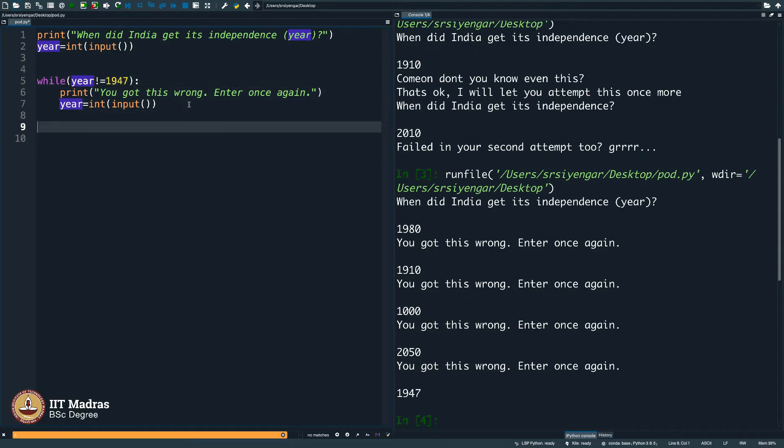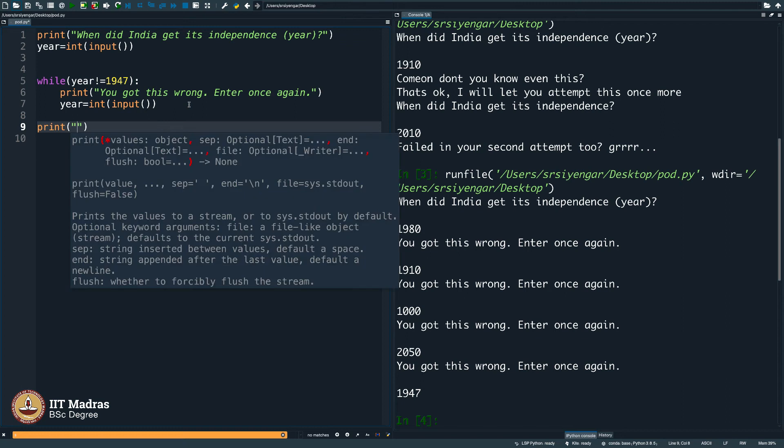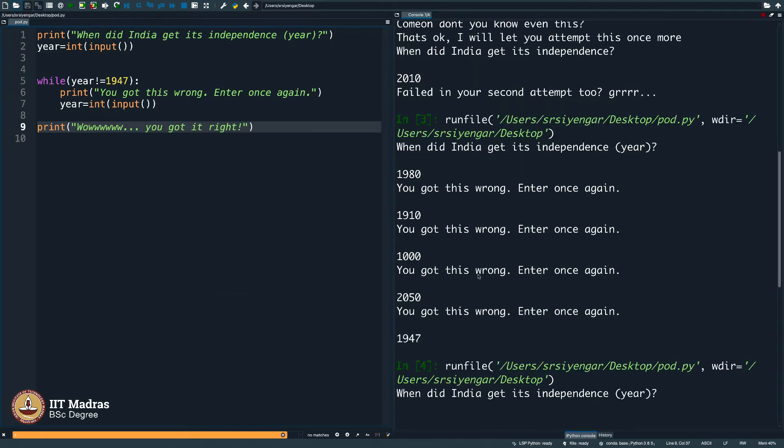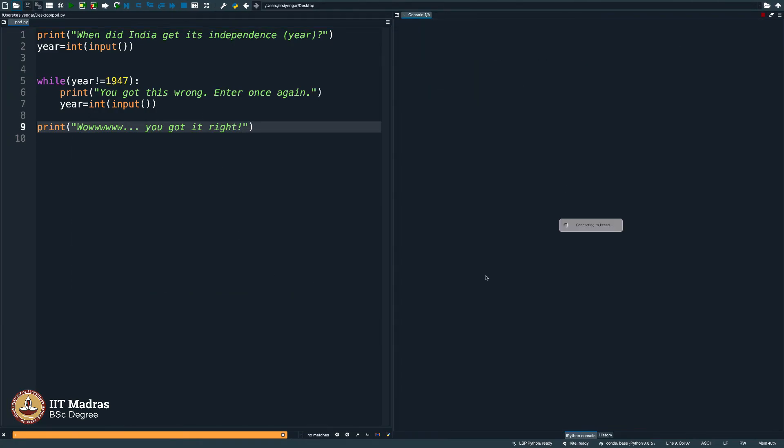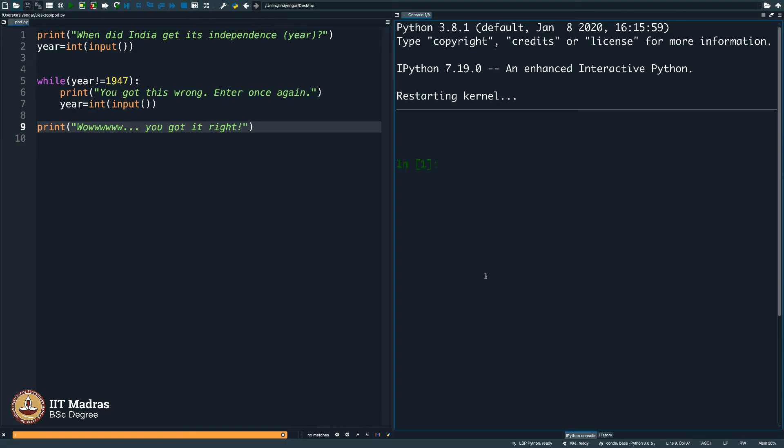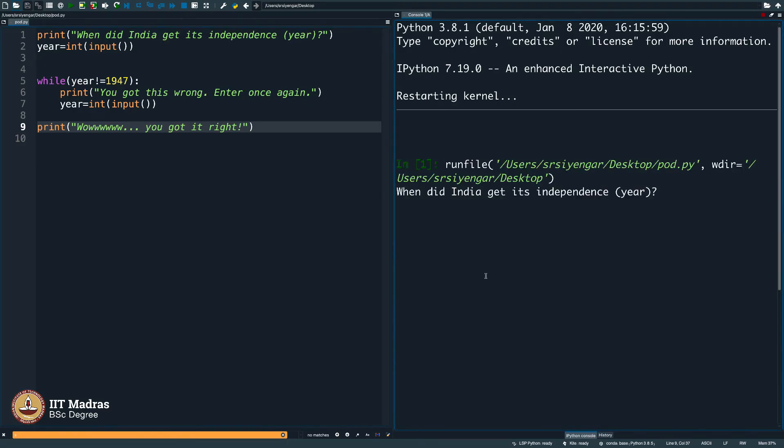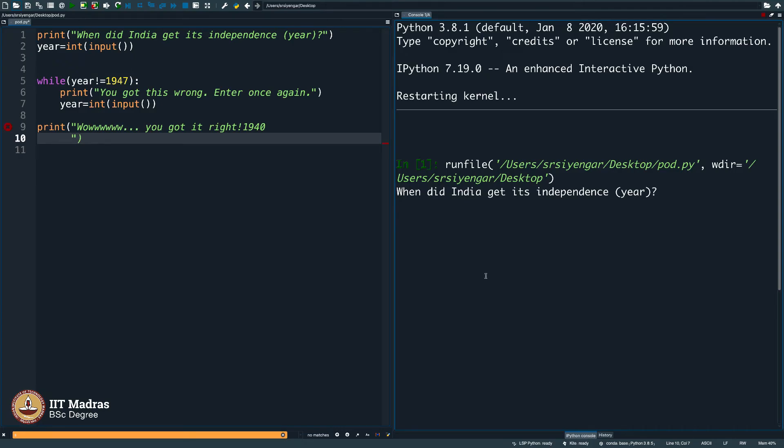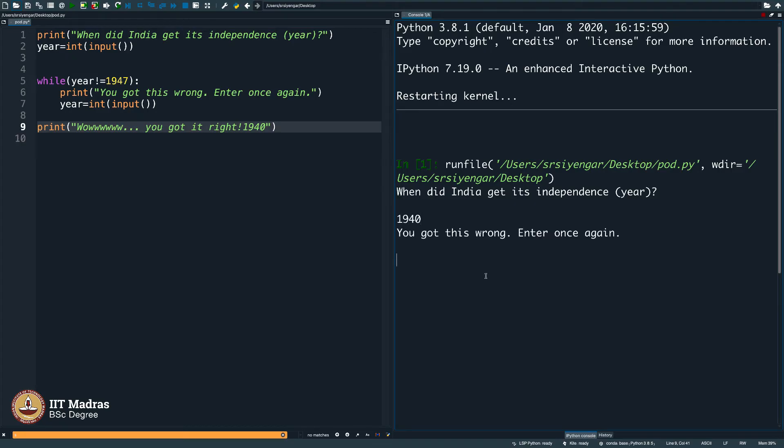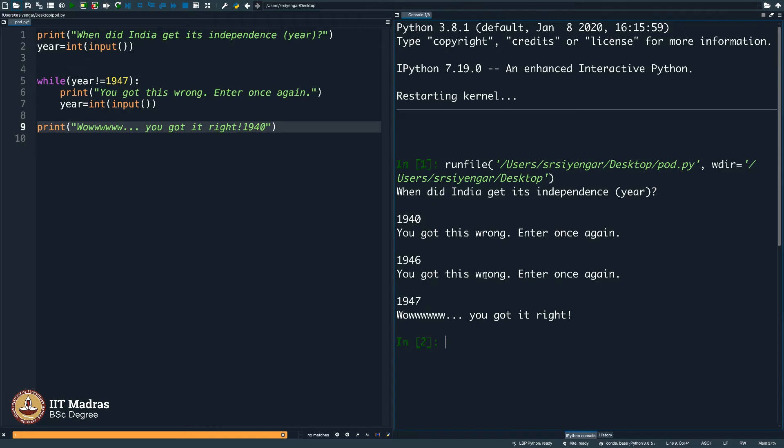Let us see if this works, clearing the screen. I will start executing the program. When did India get its independence? 1940, you got this wrong. 1946, you got this wrong. 1947, wow, you got it right.